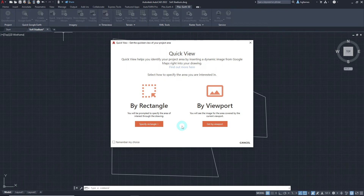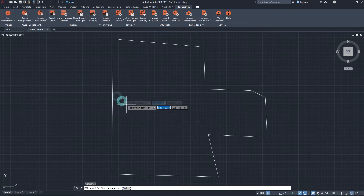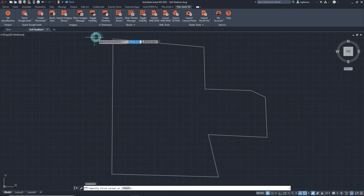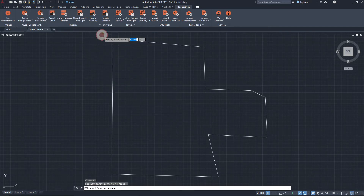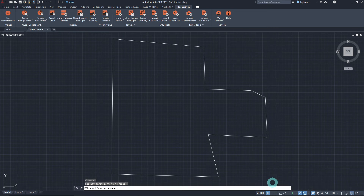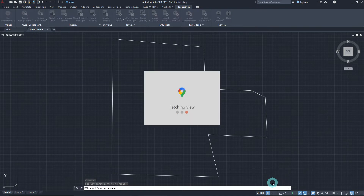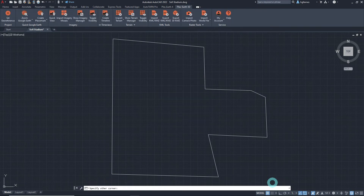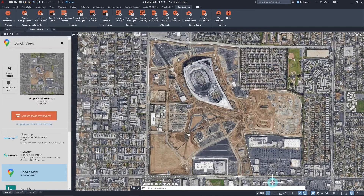Let's choose bi-rectangle for now. Using our mouse cursor, pick the rectangle's first and second corner points. Once defined, Plex Earth will automatically provide a quick view by applying the highest zoom level possible depending on the size of the specified area.